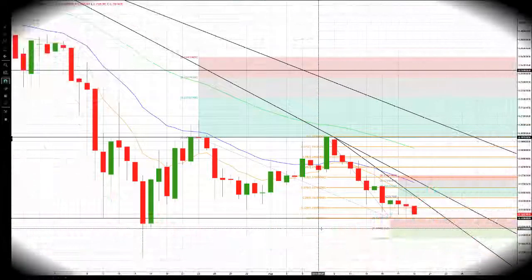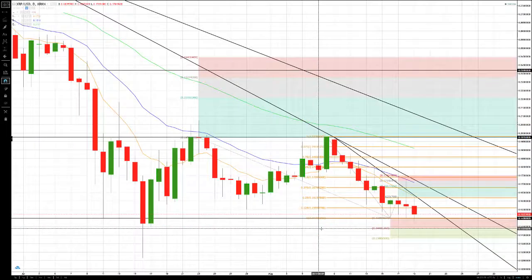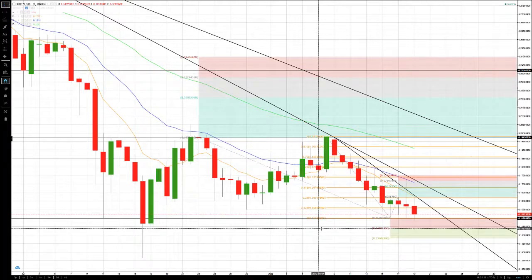Good afternoon, guys. This is Bob Iaccino. It is August 19. Mike Arnold is here as well. We are from Path Trading Partners, and this is a Path Chat educational update covering Ripple cryptocurrency. Mike's going to do some price action analysis — just a quick update on Ripple, what's been going on for the last 24 to 48 hours. Mikey, it is all yours.